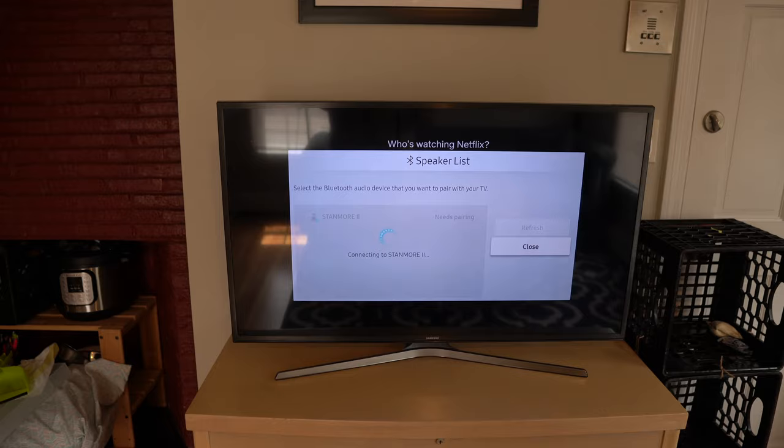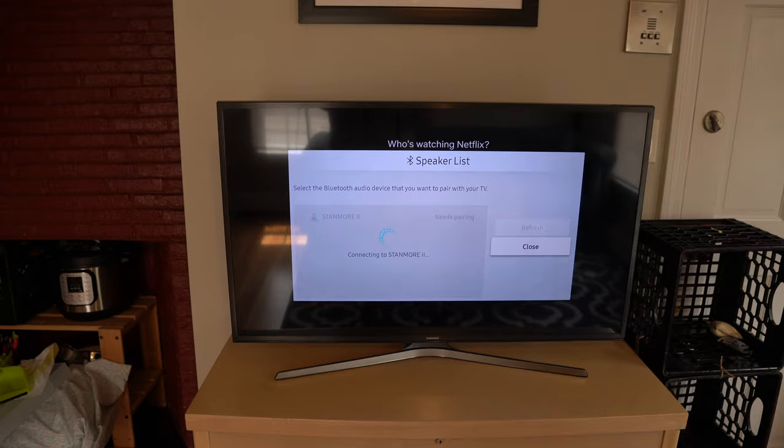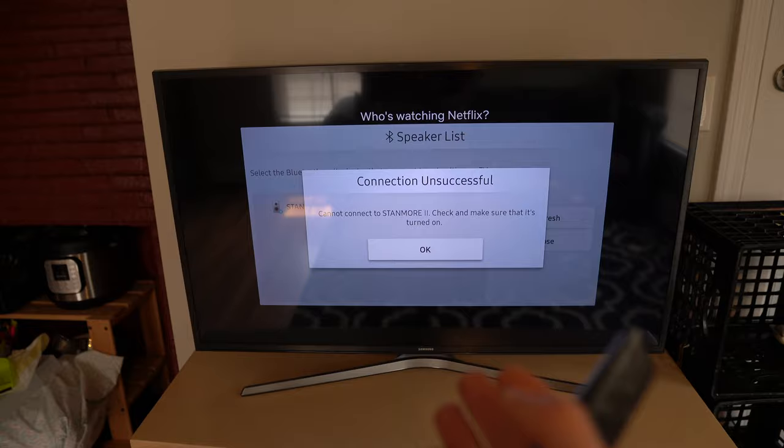Now, when you press to connect, this is the problem that I was running into. It's going to try to connect, but eventually it's going to fail. So you cannot connect to Stanmore 2.